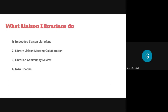There are four main ways that Liaison Librarians support the work of other communities. First, we work as embedded Liaison Librarians within different communities. Second, we collaborate with other community leaders during Librarian Liaison meetings. Third, we review the different areas of the OneAcademy map as a librarian community. And fourth, we facilitate a Q&A channel.